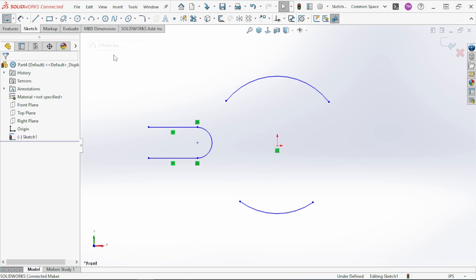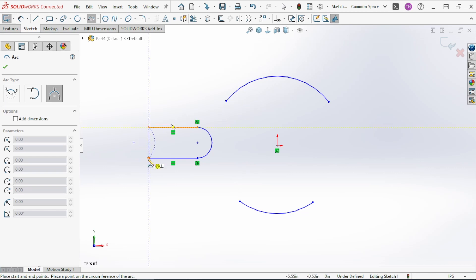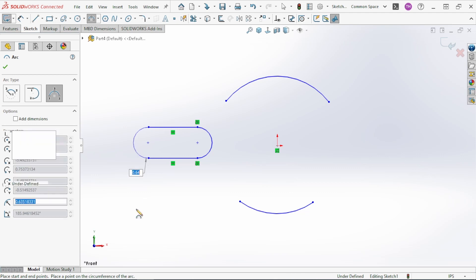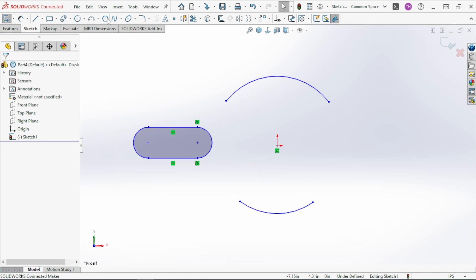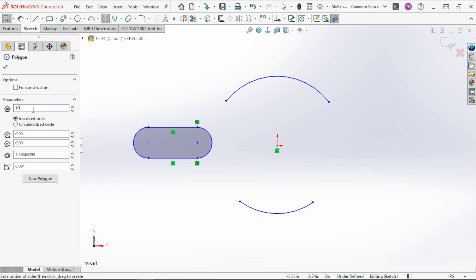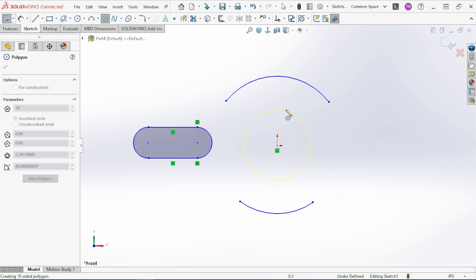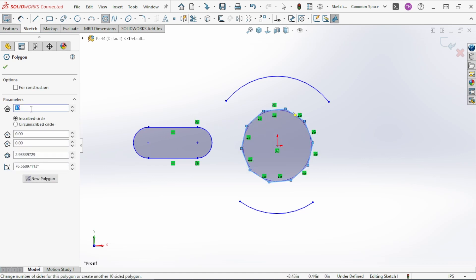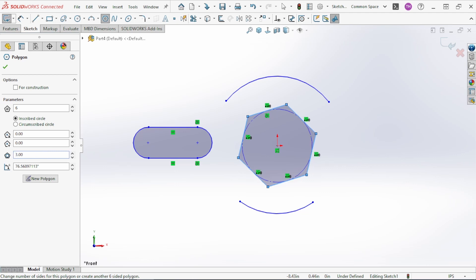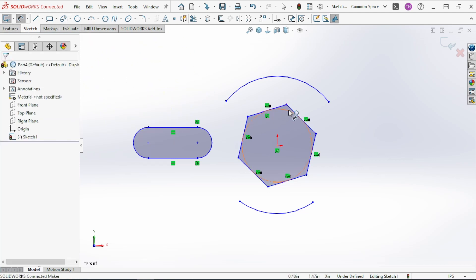With the Three Point Arc, select your two end points and then create your arc from those. Next is the Polygon tool — you select your center point and you're creating a circle that the polygon will be either inscribed or circumscribed around. Select the center point, then your radius, and you can change the number of sides and the diameter of the circle in the properties panel.